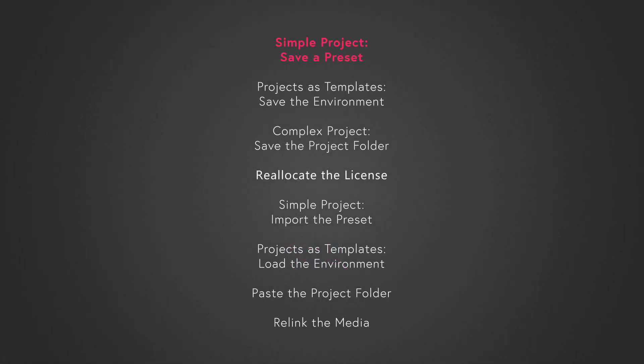There are several ways to move your project material. Which one to use will depend on the complexity of your project. Let's start with the most basic one.